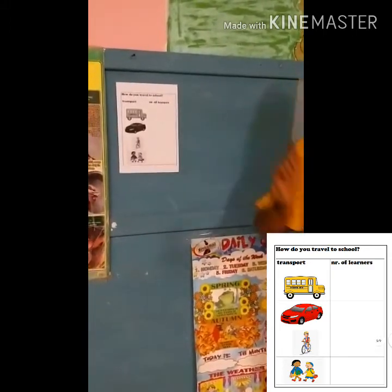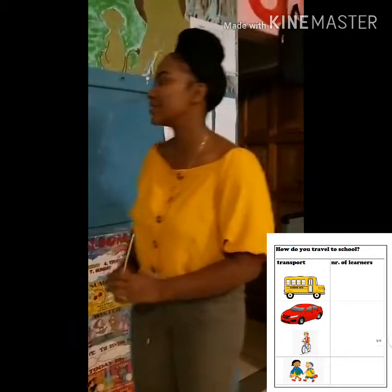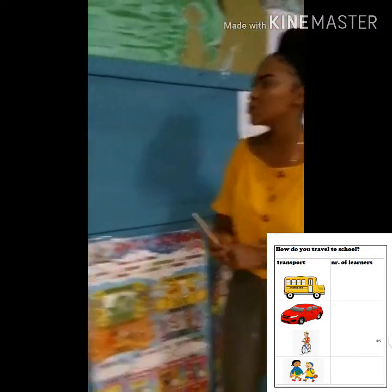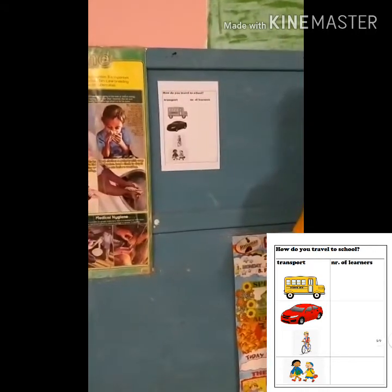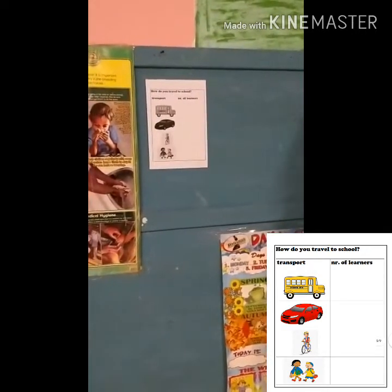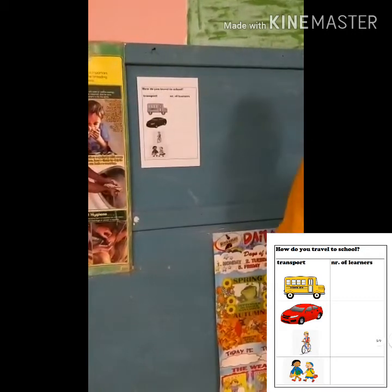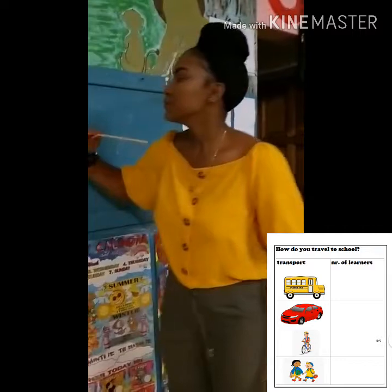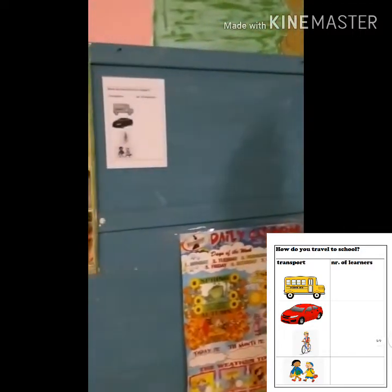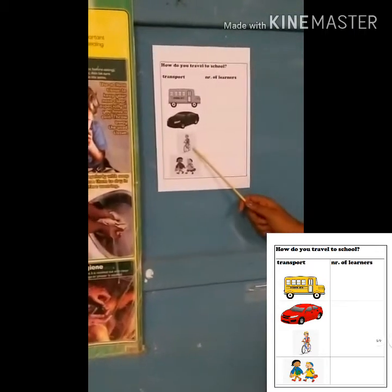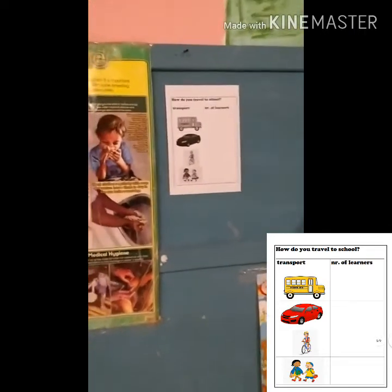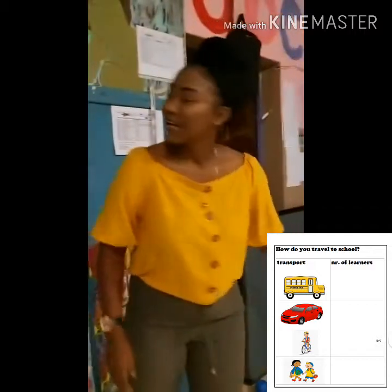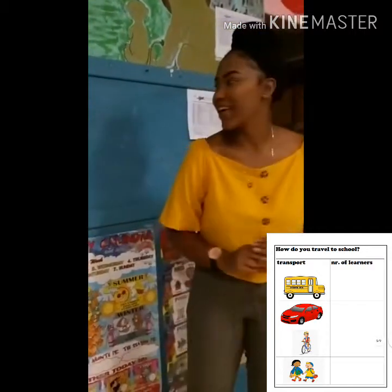And we travel to school with a school bus. Anyone perhaps knows what the following form of transportation is? Kate? It's a car. Yes, it's a car. Beautiful, Kate. Anyone knows what this little boy is driving on? Anyone? Kate? It's a bicycle. Well done, Kate.